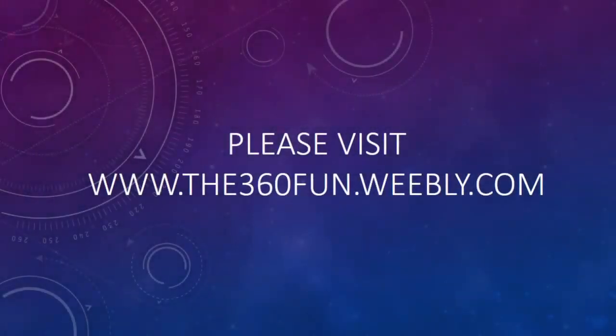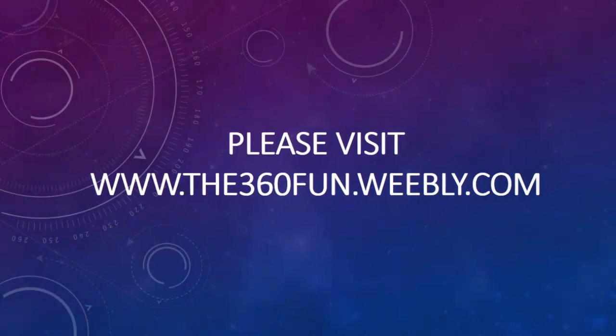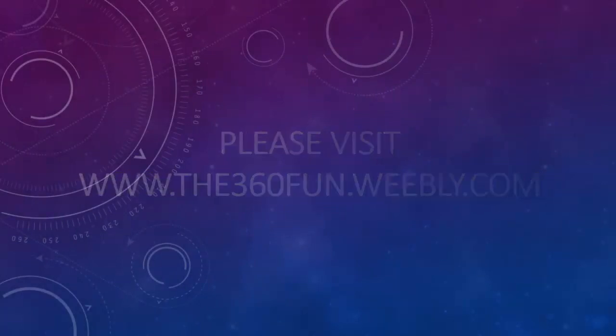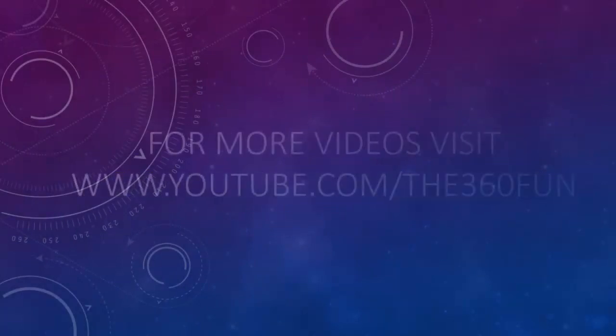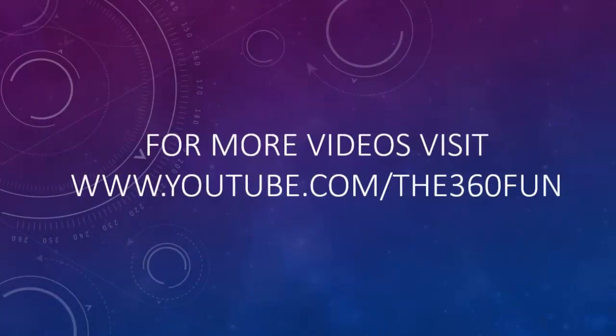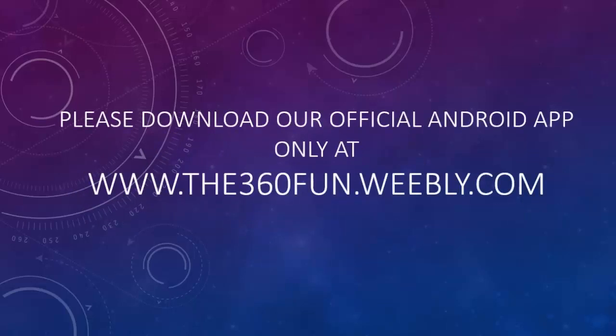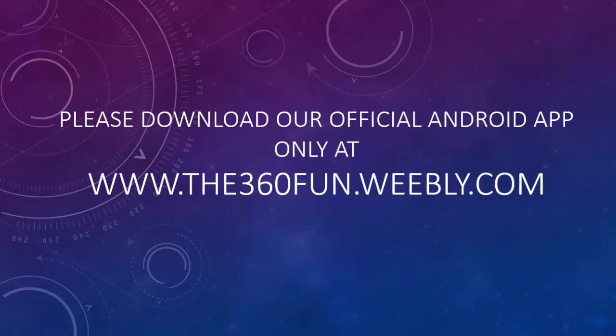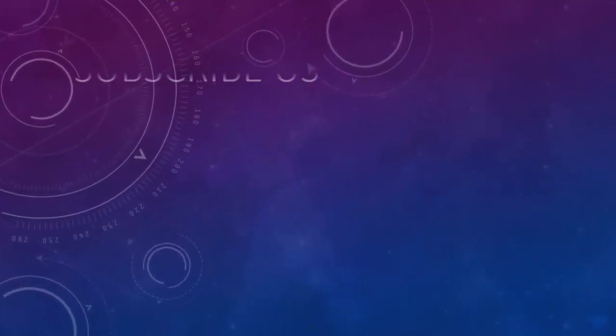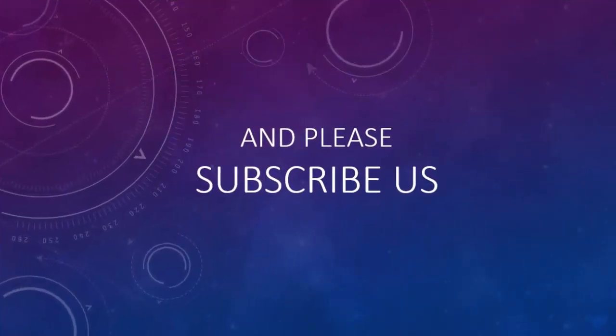Thank you for watching. For more videos, visit www.the360fun.weebly.com and please download our official Android app. Please subscribe us. Thanks for watching.